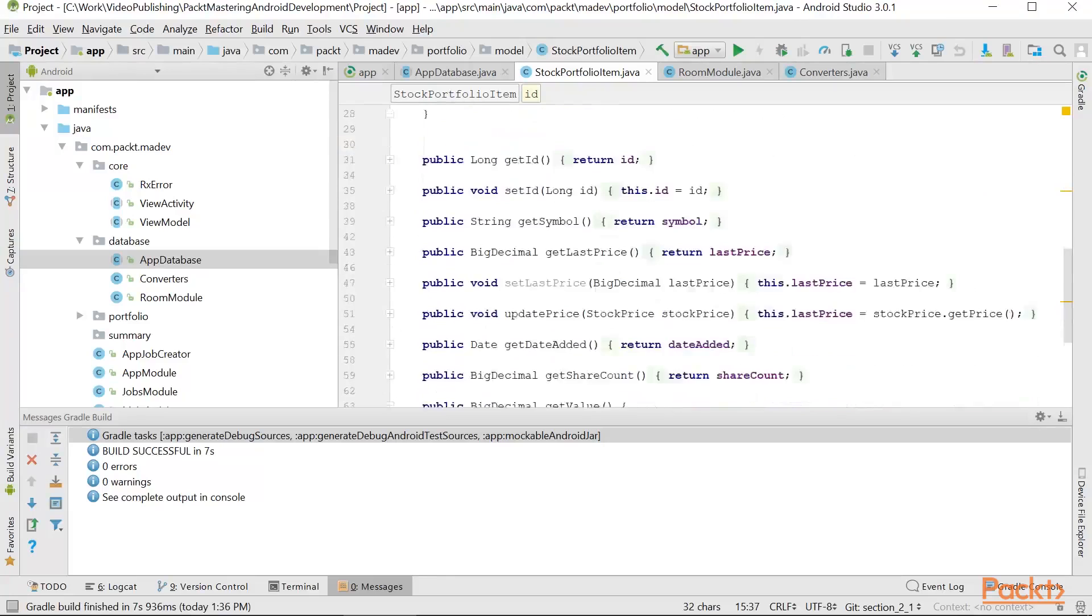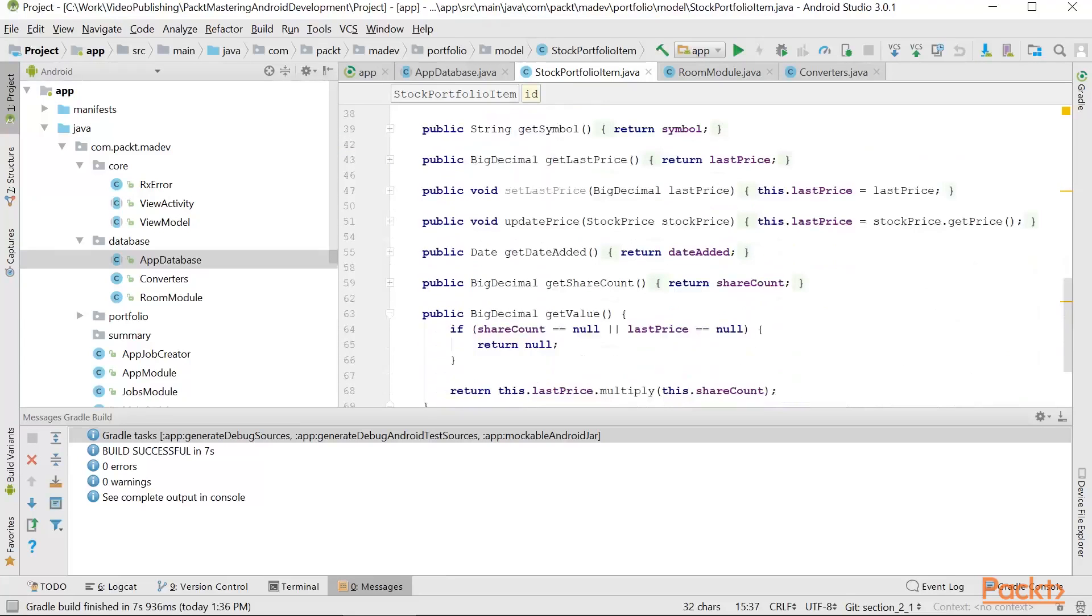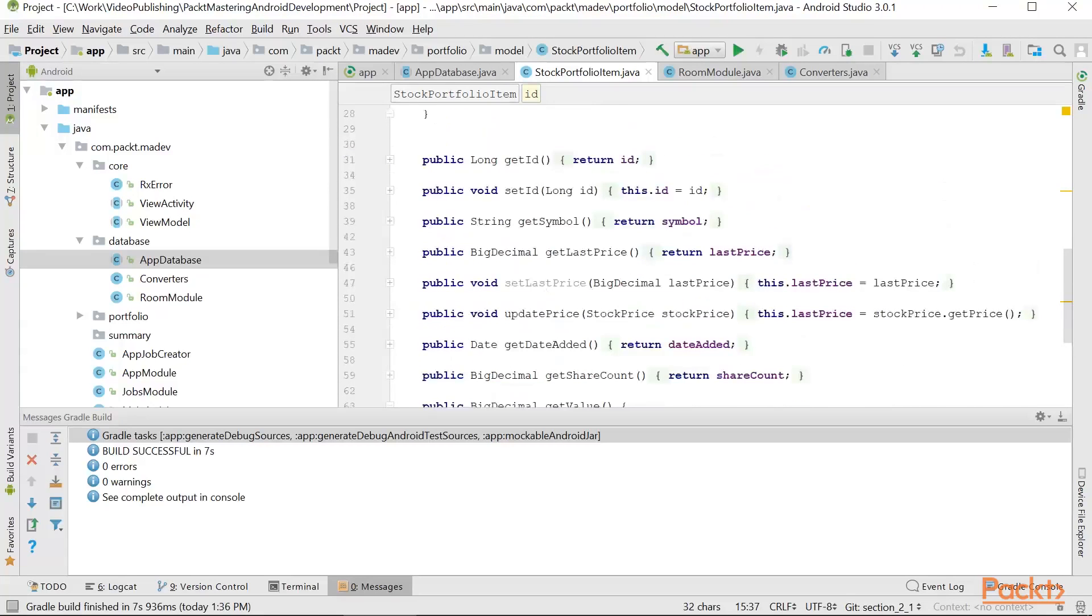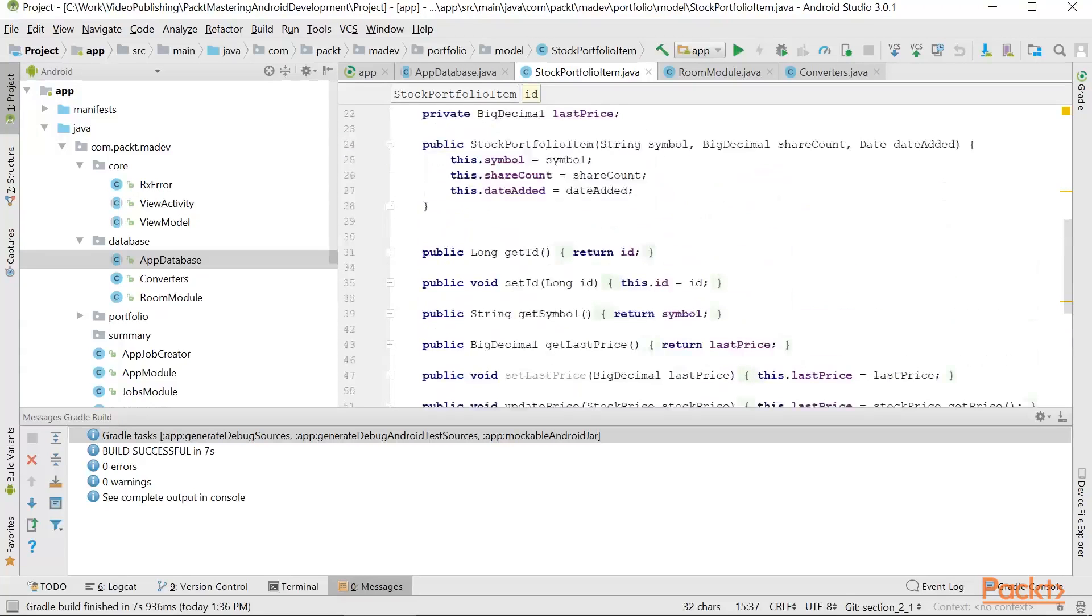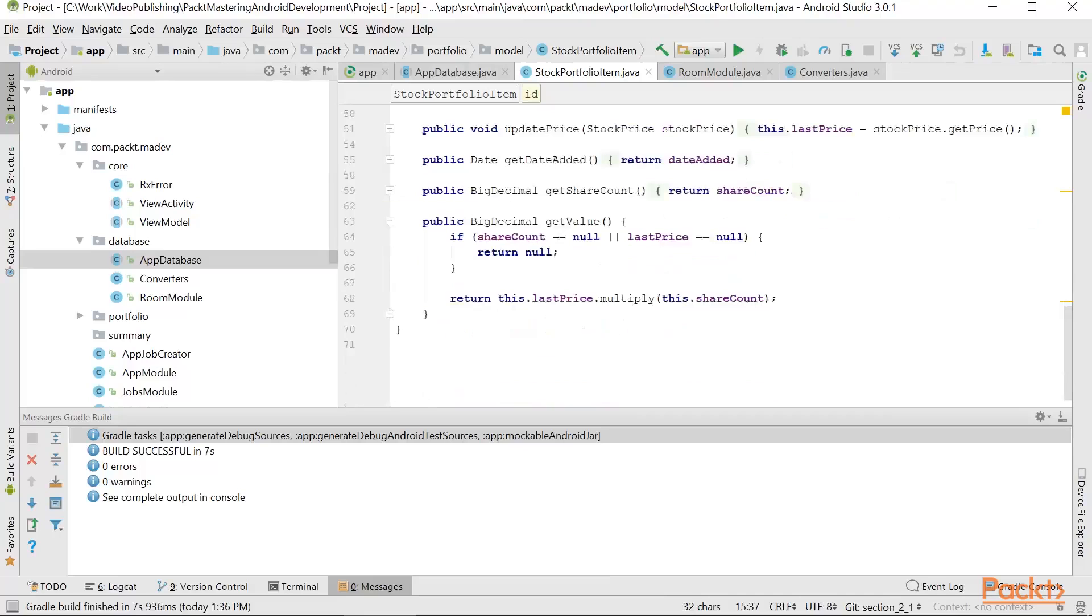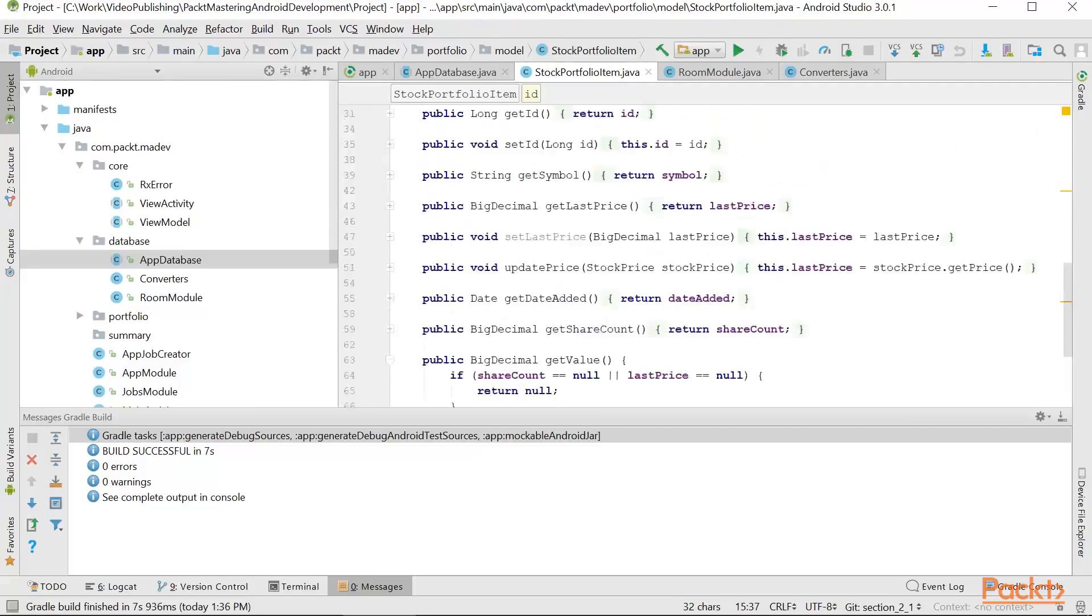The rest is straightforward, there are getters and setters for each of the items. Also some additional methods just to provide functionality in our application.